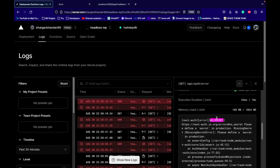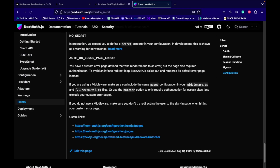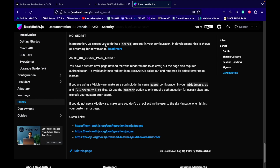The error says: 'NextAuth no secret error — please define secret in production, missing secret.' It is explaining what is wrong with our site and saying that something is missing. It is also providing a link, so let's go ahead and visit that link. In production, we need to define the secret in the configuration.